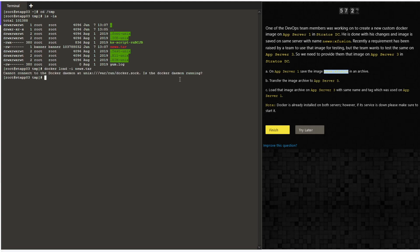Now give the command 'docker load -i' followed by the image path. It looks like the Docker service itself is not in an active state. Let's try to check the status using the command 'systemctl status docker'.